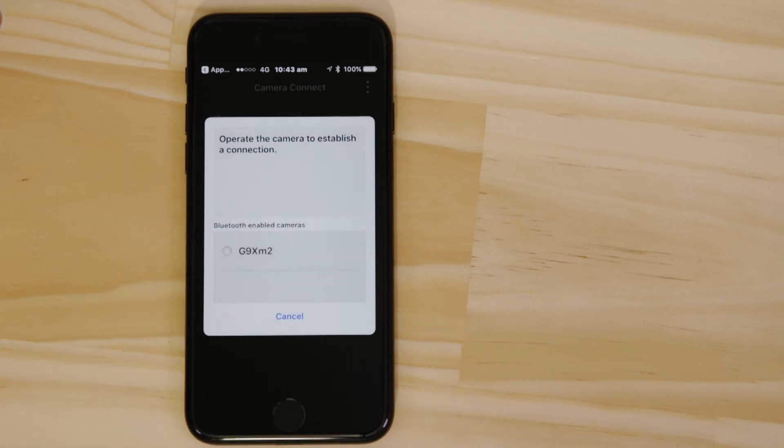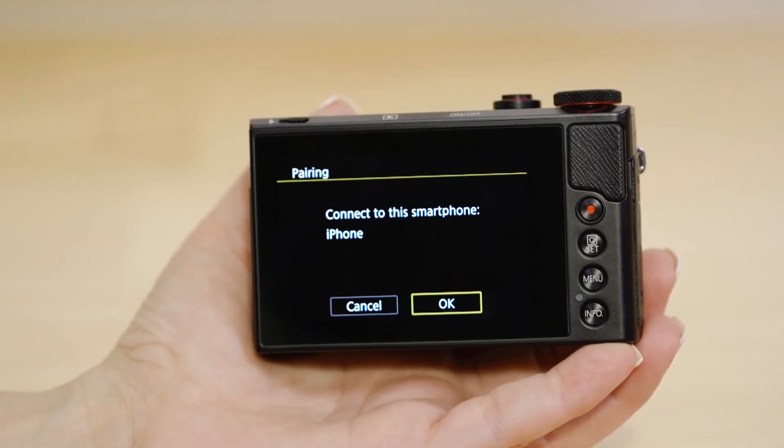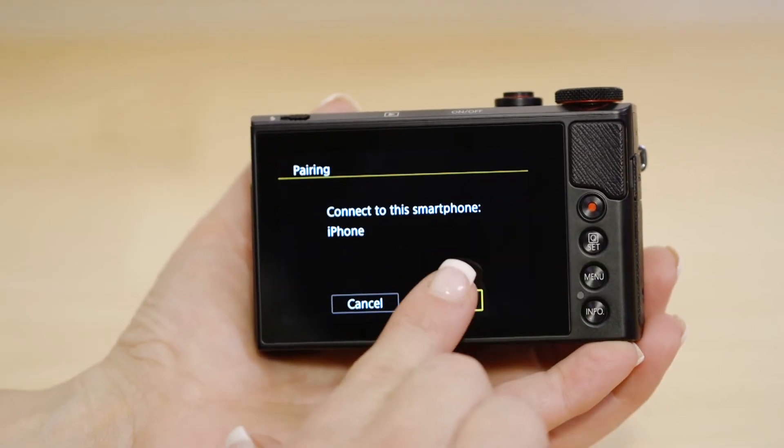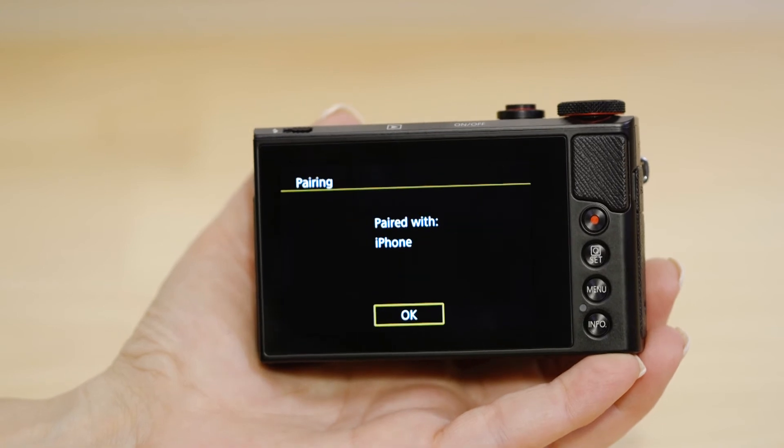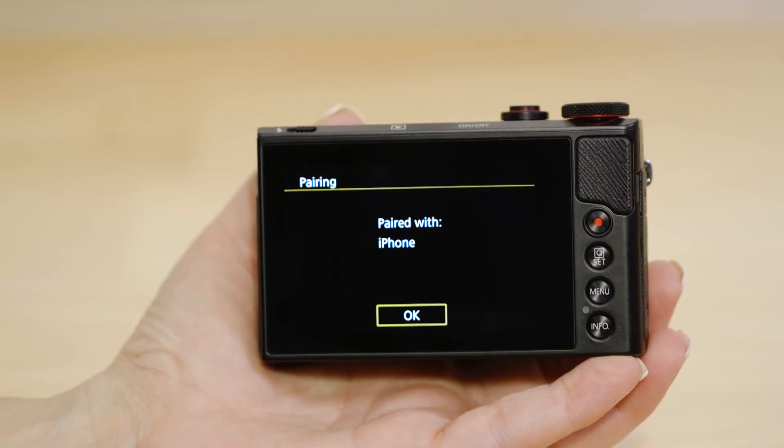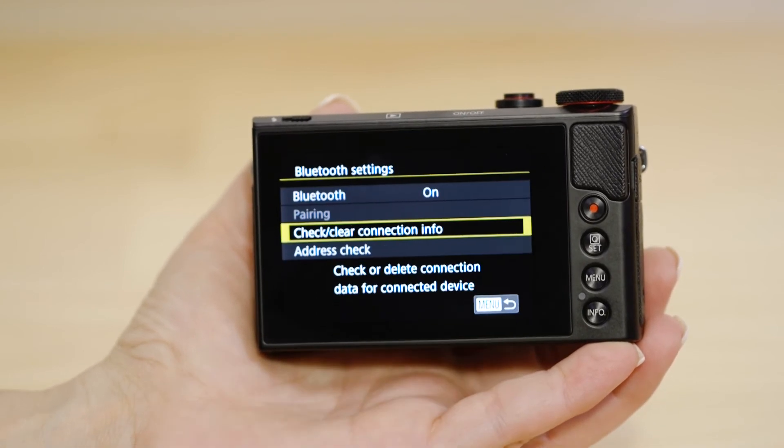The camera will then ask you to approve the connection. Once you've done this, both the camera and your device will confirm that a successful Bluetooth pairing has been made.